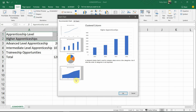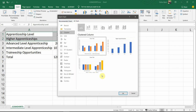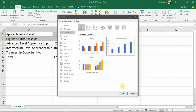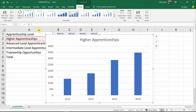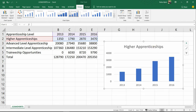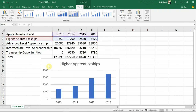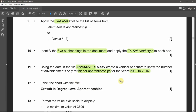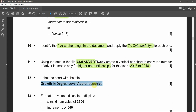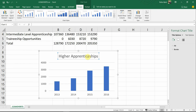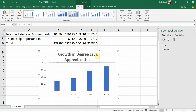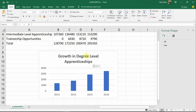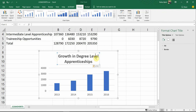Go to Insert > Recommended Charts. If the recommendation is not correct, go to All Charts and look for the vertical bar chart. Choose the simplest and most correct vertical bar chart option. Click OK, resize it, and go to the chart options. Label the chart with the title 'Growth in Degree Level Apprenticeships' by clicking on the chart title and typing it in.